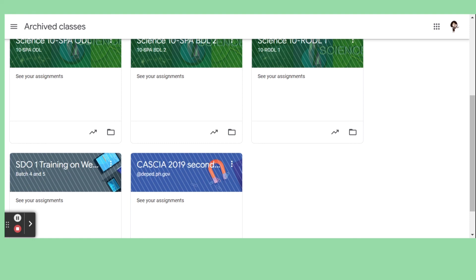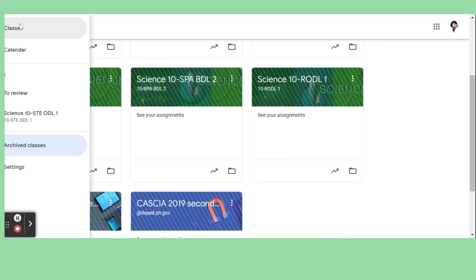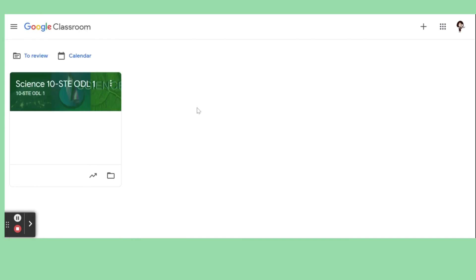If you have limited storage, you can go to your Google Drive and delete files you don't need anymore. If sometimes you cannot upload in Google Classroom or cannot save or create a classroom, that means your storage is full and you need to do some cleanup. So again, to clean your Google Classroom, just archive the classes, and you can always restore them if you want.